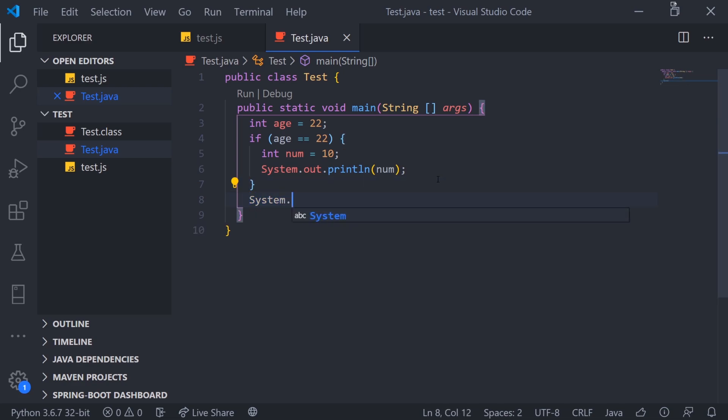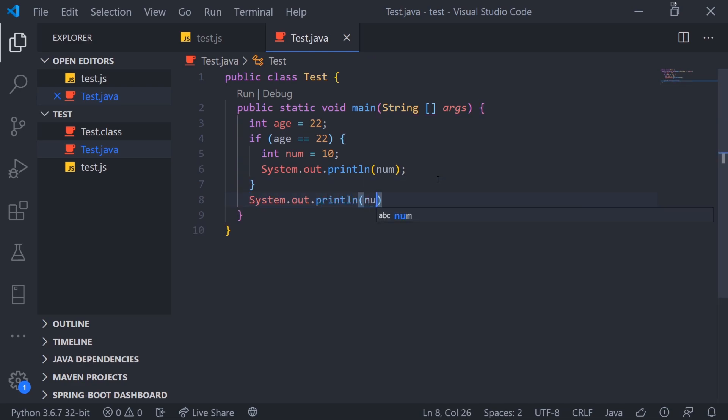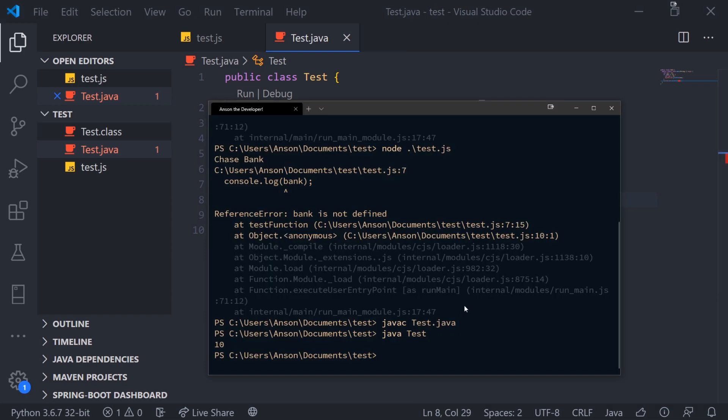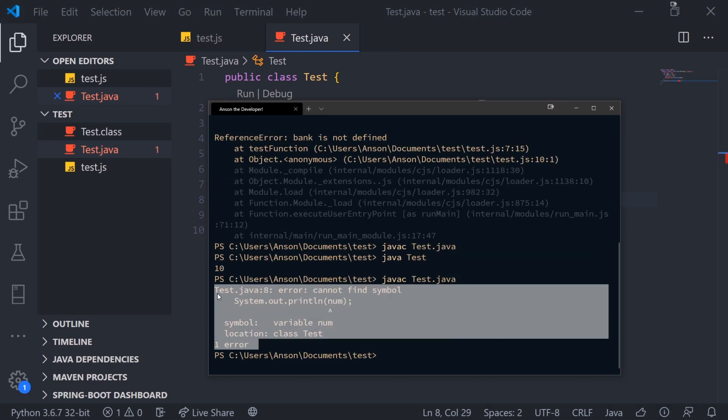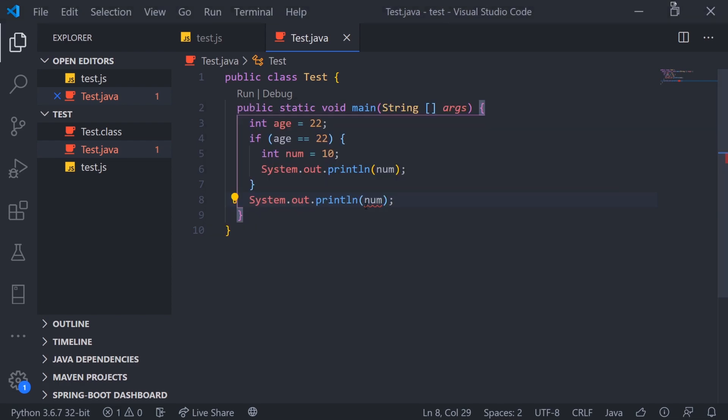But now watch this. If I try to reference num outside of the block scope, you're actually going to see that we're going to get an error over here. And if I try to compile the code, it's not going to allow us to compile the code. It's going to say error cannot find symbol variable num. That's because we are outside of the block scope.